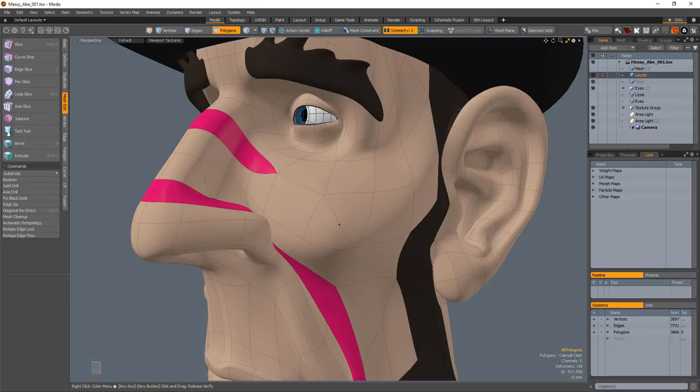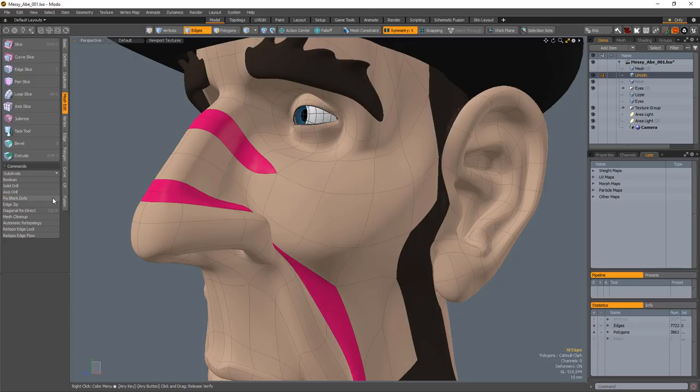Black dots are caused by verts that connect to two edges that separate two quads, giving the appearance of two triangles. Using the Fix Black Dots command, these unnecessary edges are removed, leaving a clean quad topology.